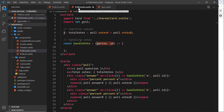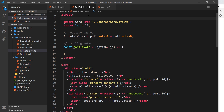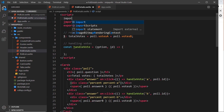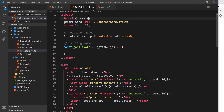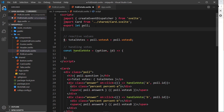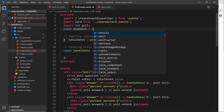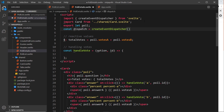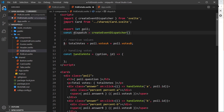We need to dispatch a custom event because we're sending information along with that event to the App component. So first we need to import createEventDispatcher at the top — import createEventDispatcher from 'svelte' — and then we create the dispatch function: const dispatch = createEventDispatcher() and invoke that.